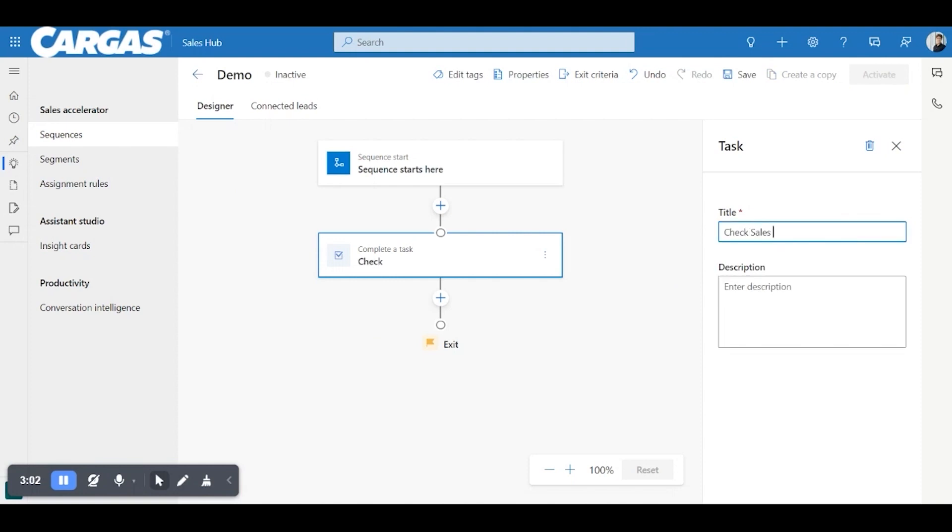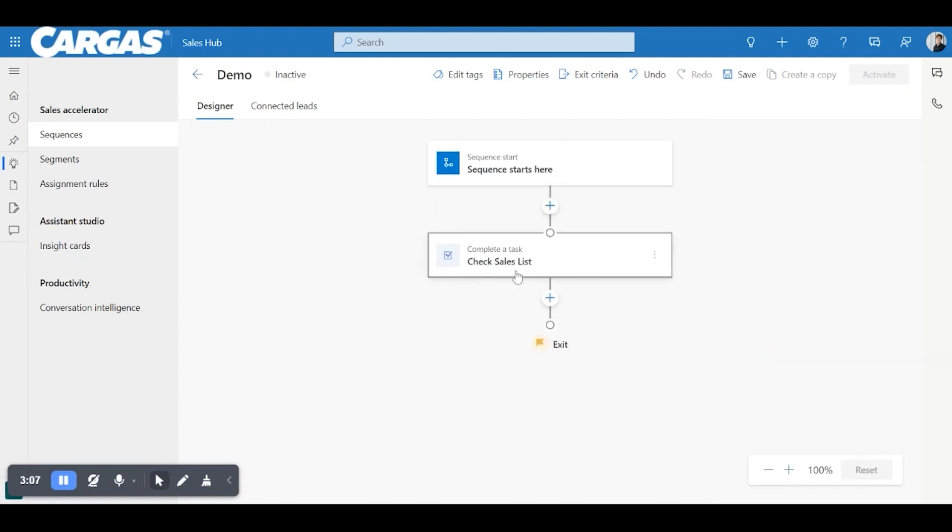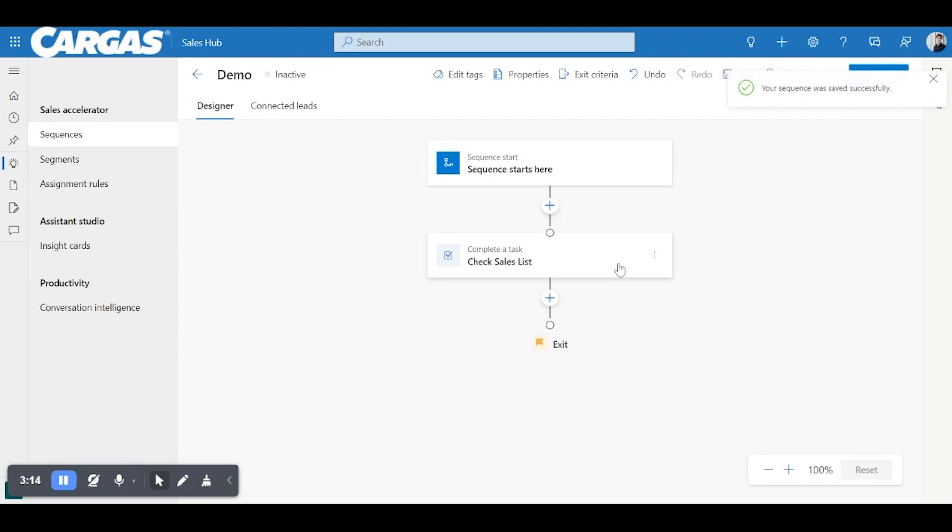We're going to actually complete a task. So the first thing we're going to want to do is check sales list. Also add a more detailed description. You just exit out of that and that is saved on the designer. You can click up top here. I'll actually save it to the cloud to see your sequence was successfully saved.